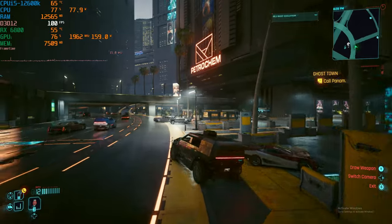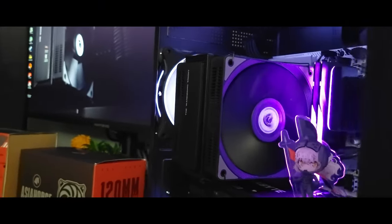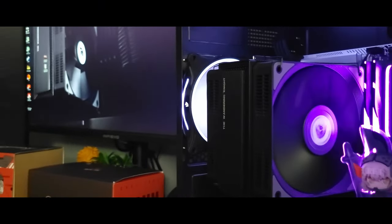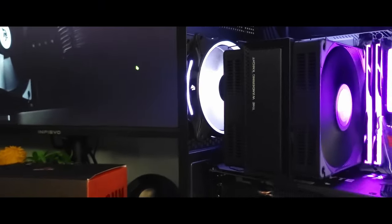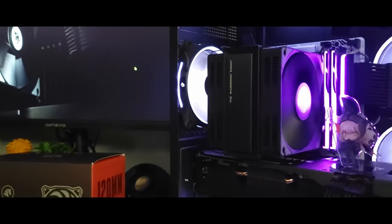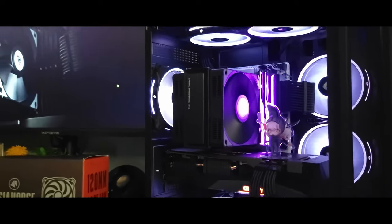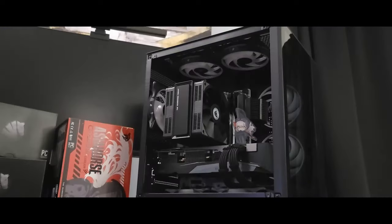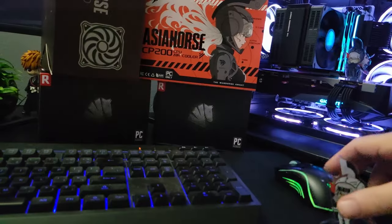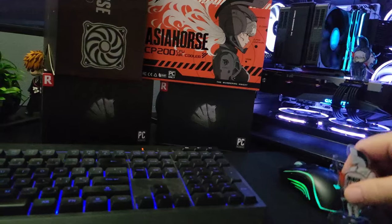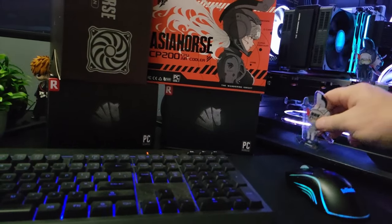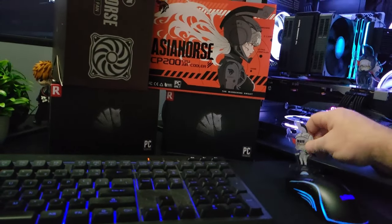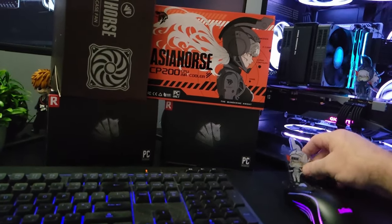Okay final thoughts on the Wandering Knight Asia Horse CP200 CPU air cooler. Well I gotta say for me it performed really well. I kept temperatures in check especially in the Cinebench test. I do keep in mind that your mileage may vary depending on the CPU and your airflow and all that wonderful stuff. I mean this was a 12600K.